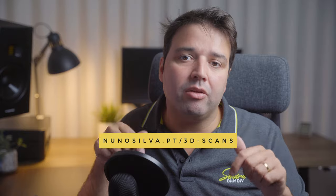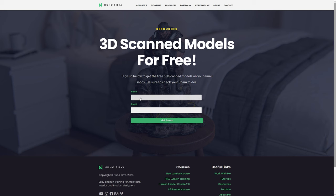I promised I'd give you my 3D models for free. You can go to the link in the description below — just add your name and email and you'll receive them in your inbox. Be sure to check if my email didn't go to your spam folder.